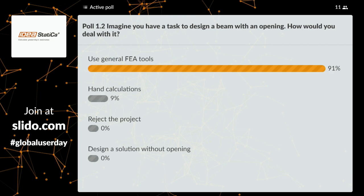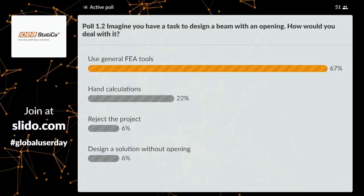A new poll asks: imagine you have a task to design a beam with an opening — how would you deal with it? Options: use general FEA tools like ANSYS or NASTRAN; reject the project; use hand calculations; or come up with a design alternative without that opening. Poll results show FEA tools are leading, with hand calculations in second place and a notable percentage avoiding the project entirely.